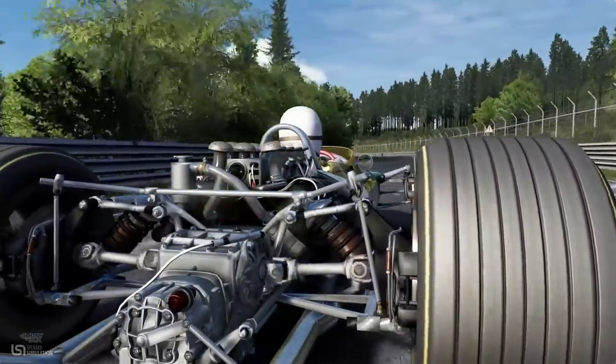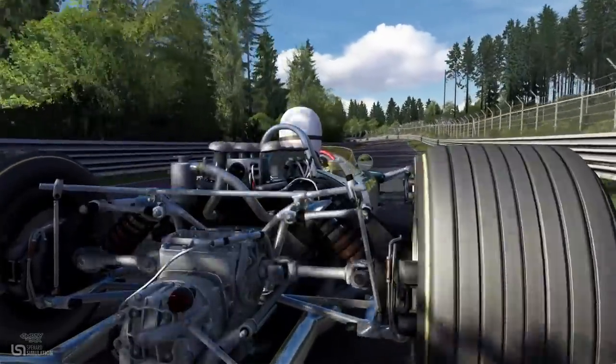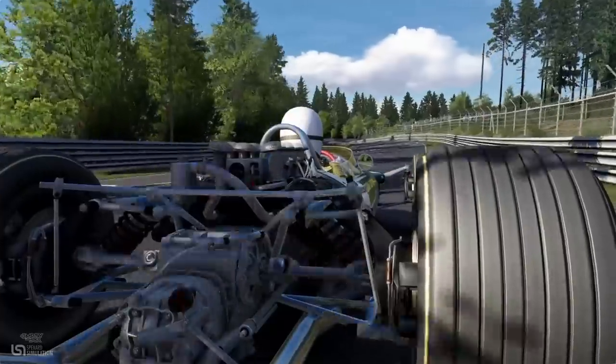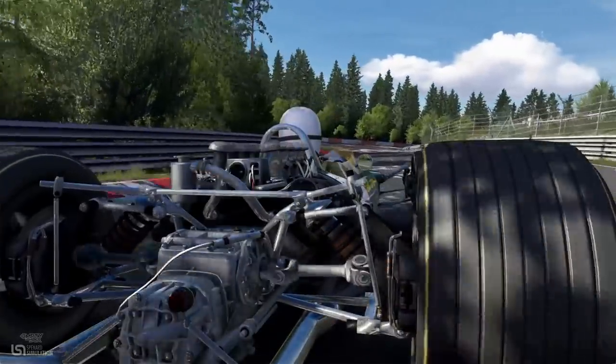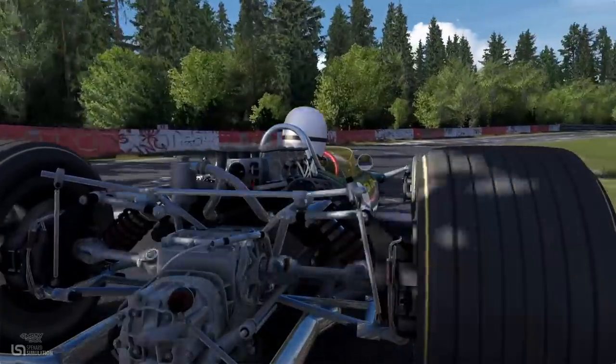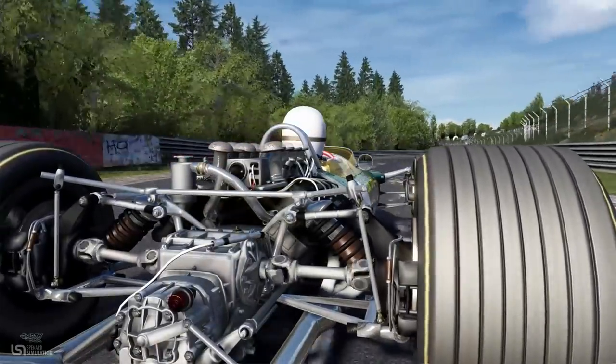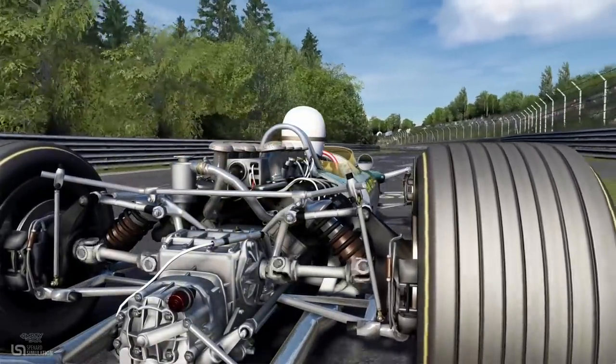My goal is to explain why certain things are on the cars and what they're doing, because when you understand why they're there and what they're there for, you understand when you need to change them.